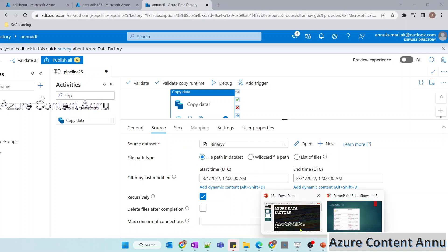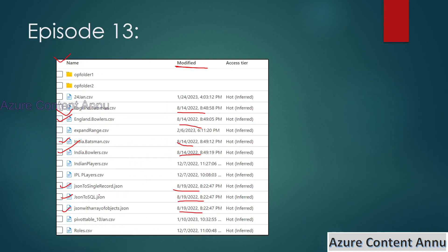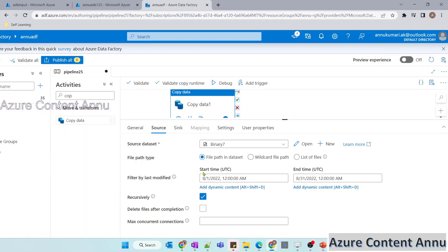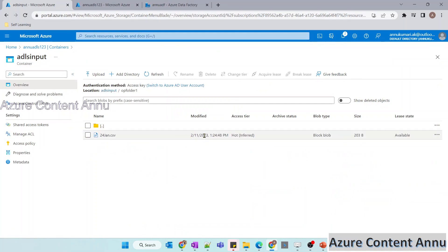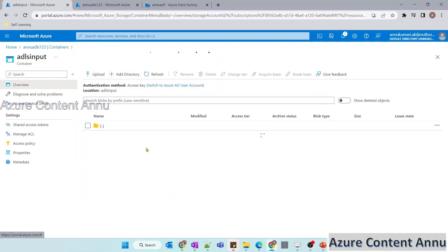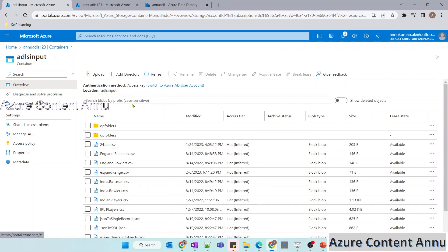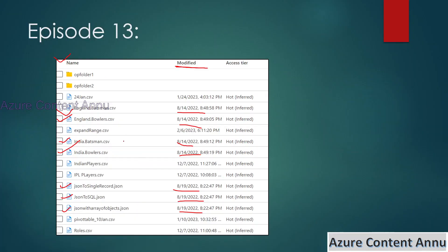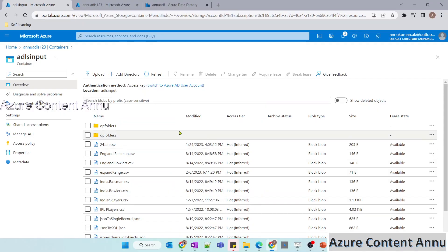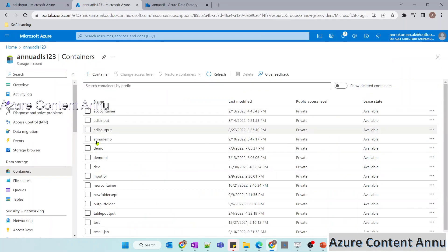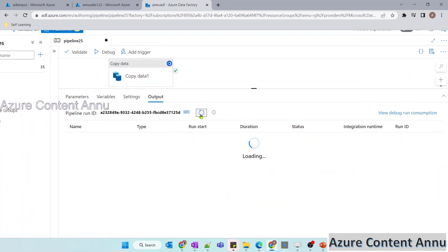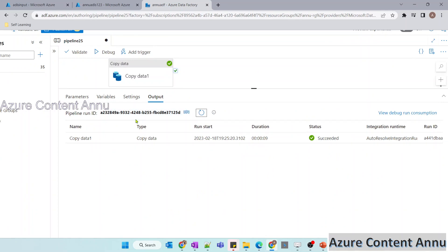We are expecting these 7 files to be copied to the output container. Since recursively is set to true, let me also check if inside the folders the last modified time matches this range — they do not match, so we are expecting only these 7 files. Let me run the pipeline and wait for the output container to be generated. The pipeline execution is completed.